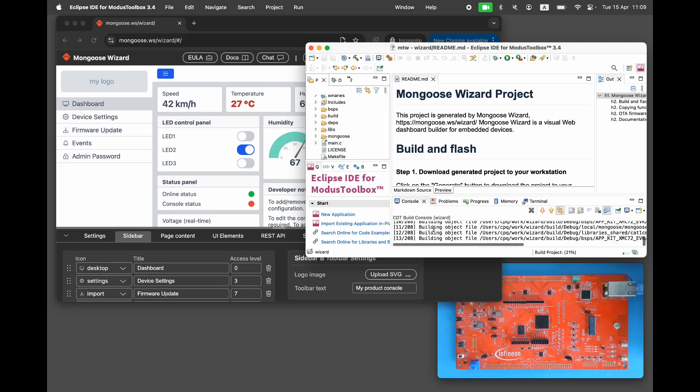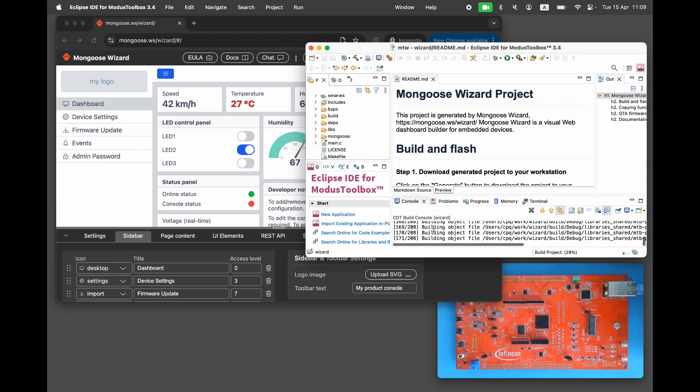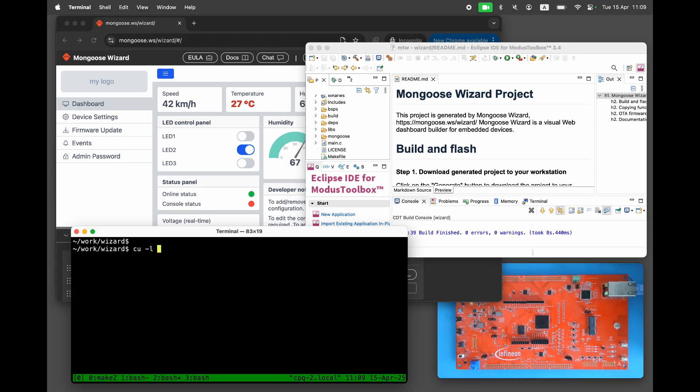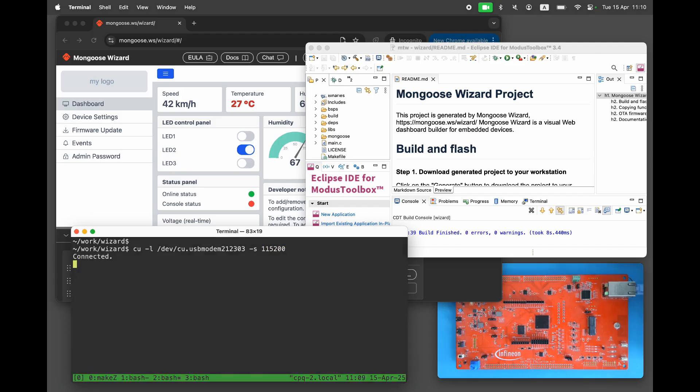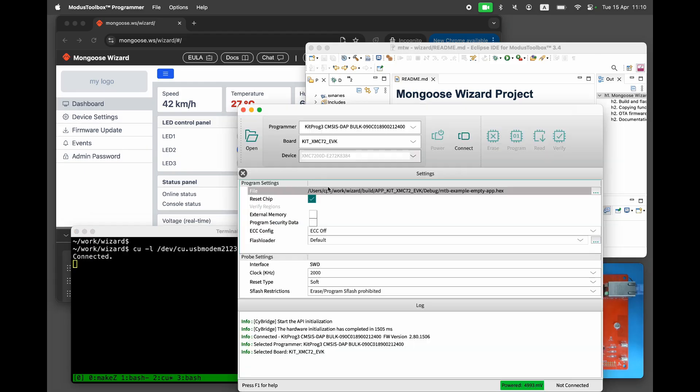Click the build button. The project should build with no errors. Start a serial console to view debug logs. Next open the Modus flashing tool.